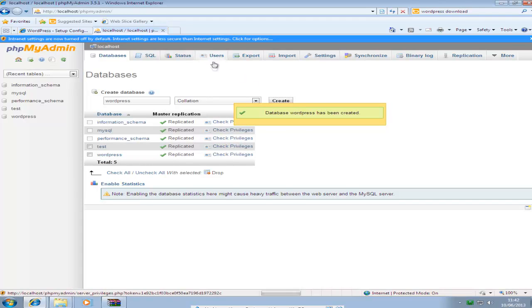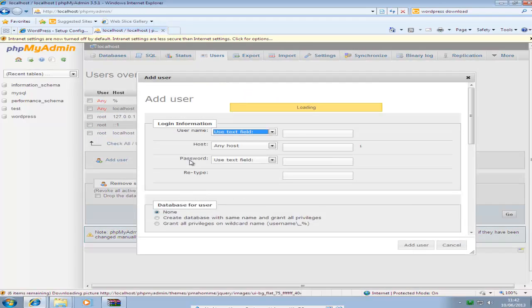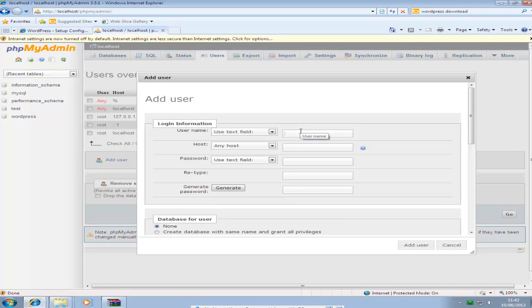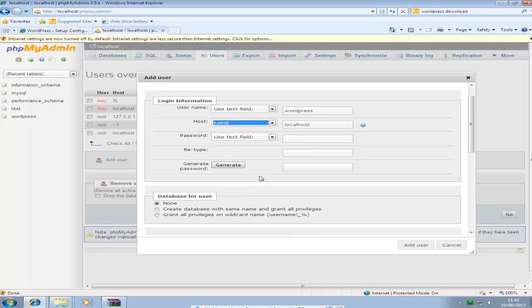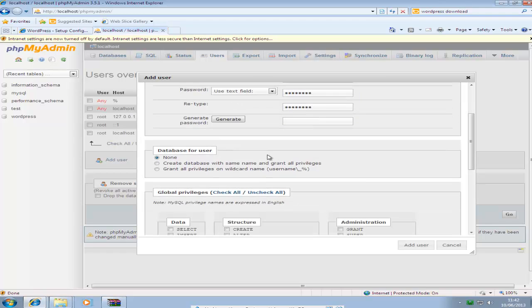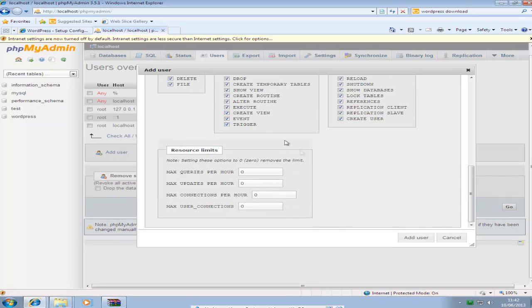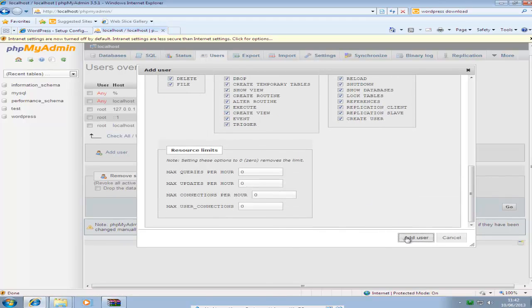And then go to users. Add a user. Just put in WordPress. Set the host to localhost. And then I'm just going to put the password as password. Then for this bit just click check all. Go down to the next. And then click add user.